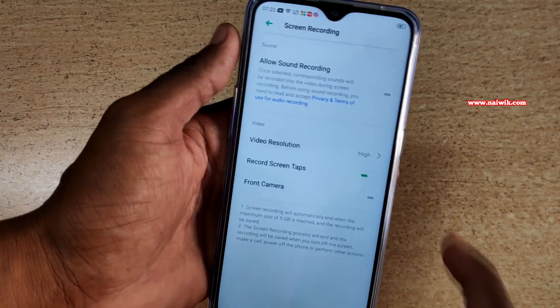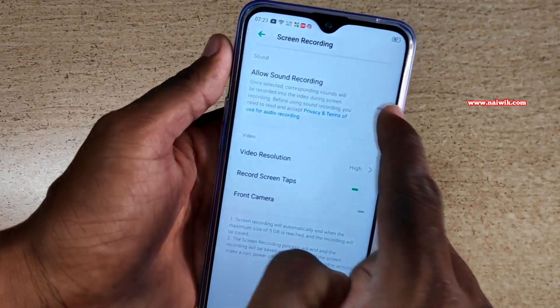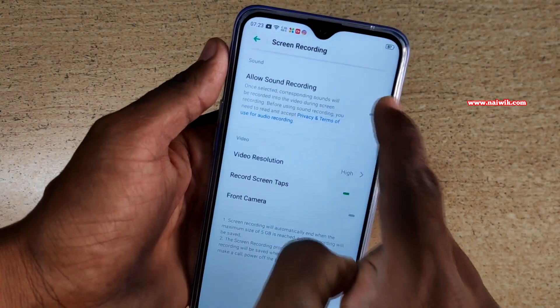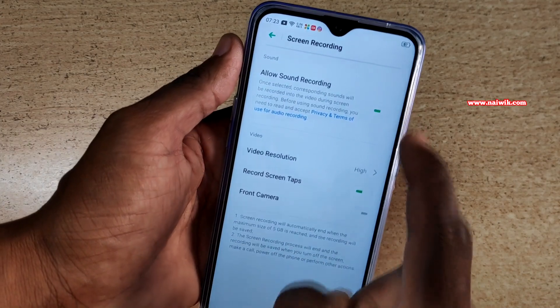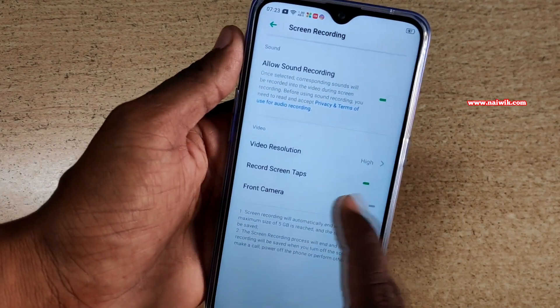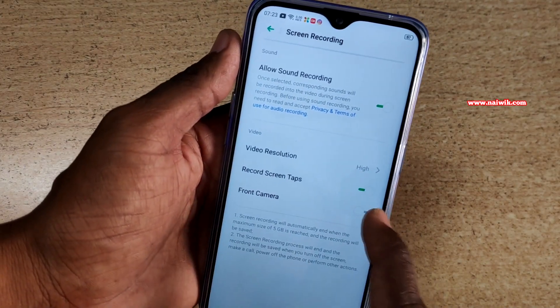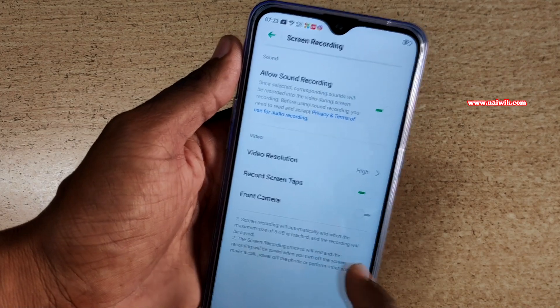Click on that. Here you can see you have to enable the option 'allow sound recording'. Now it will record your sound. You can record the screen tabs, or you can disable this option.